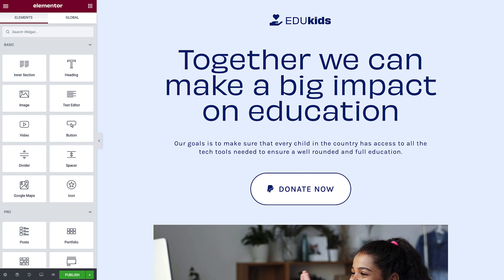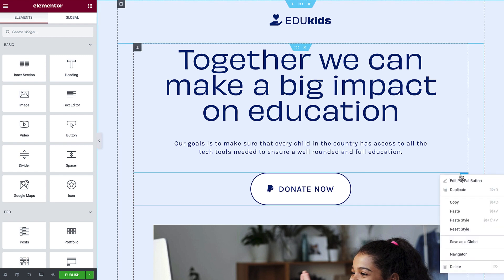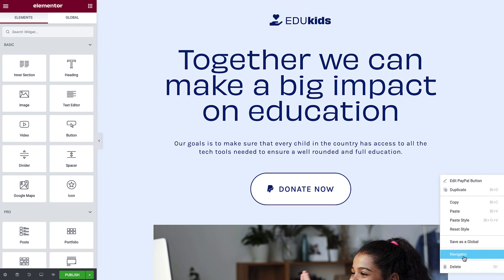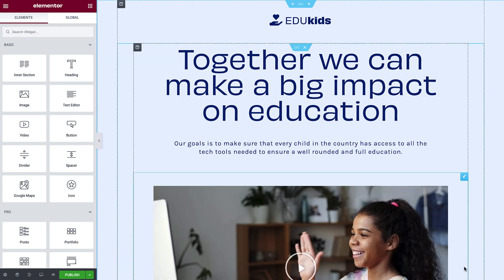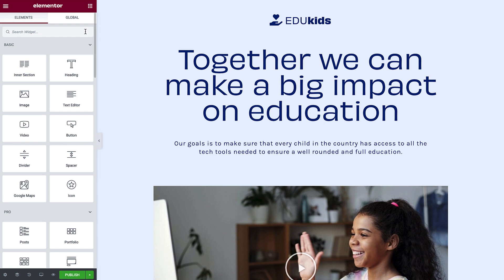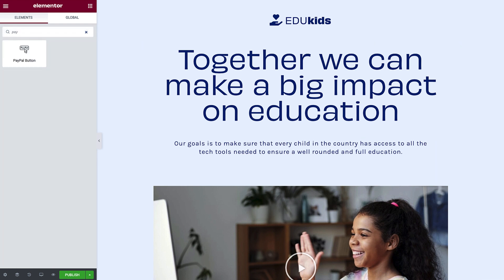For this tutorial, we'll use a landing page designed for an educational non-profit. I'll go ahead and delete this PayPal donation button here so we can recreate it from scratch. In Widgets, search for and drag in the PayPal button.